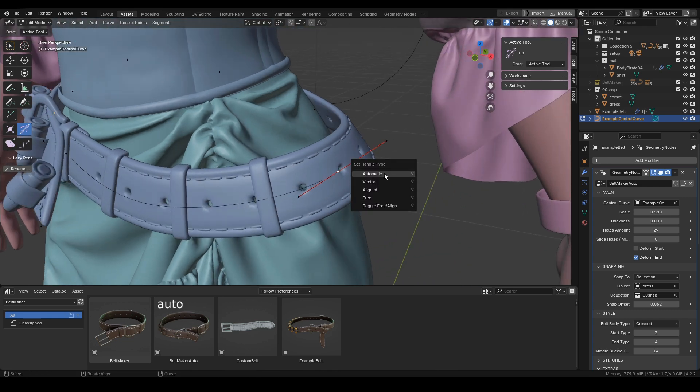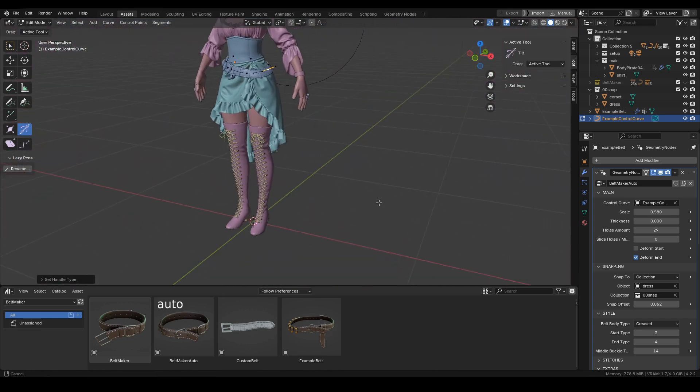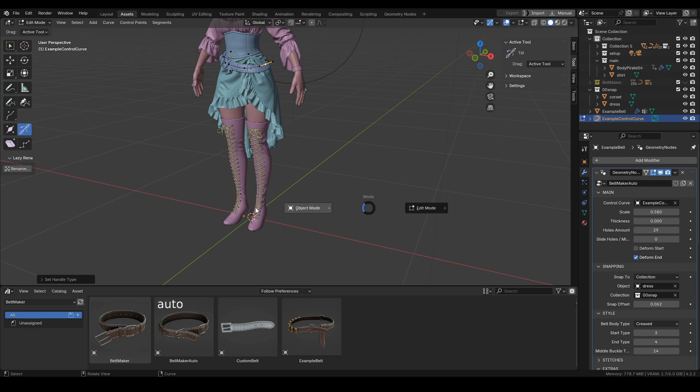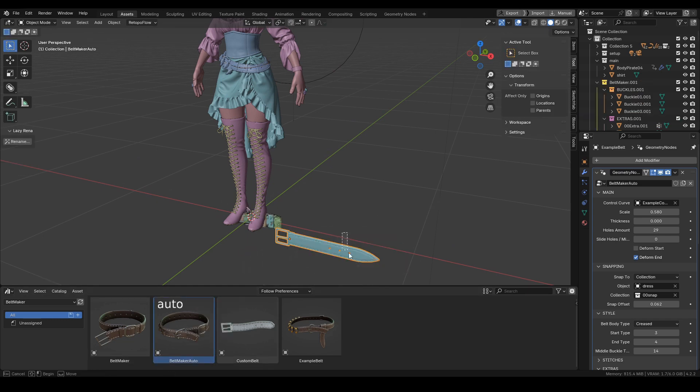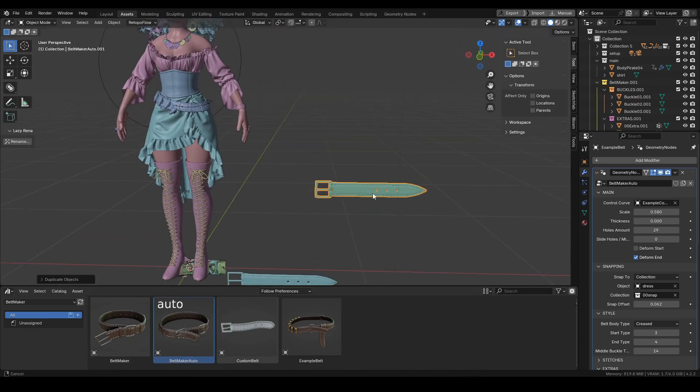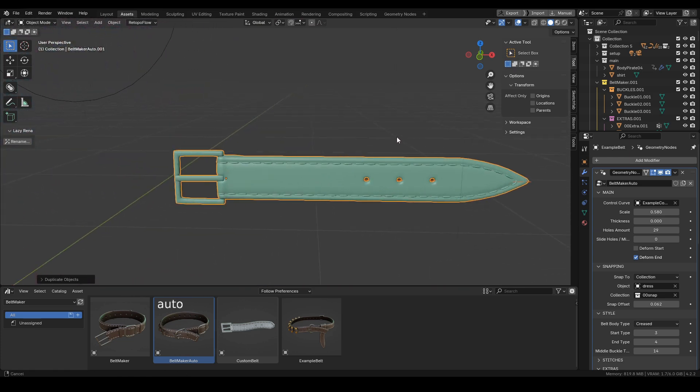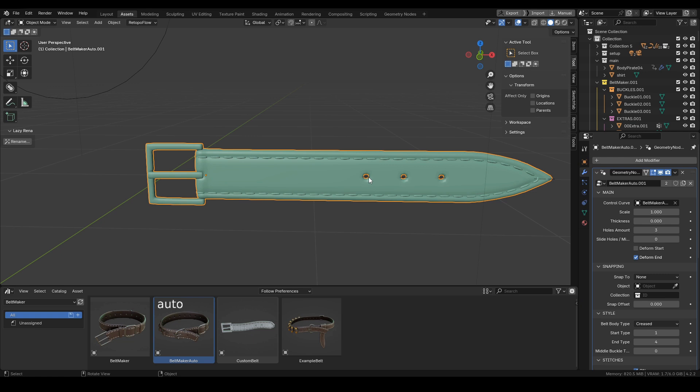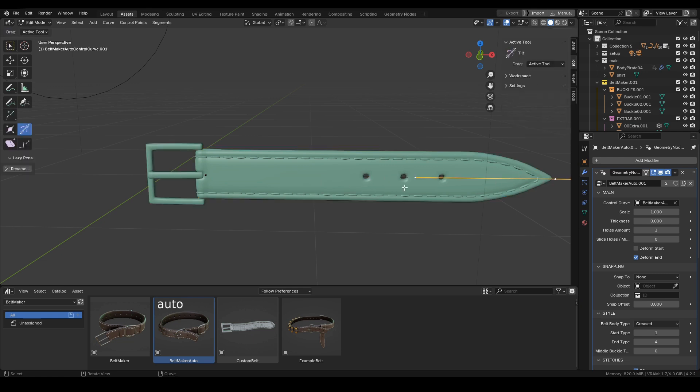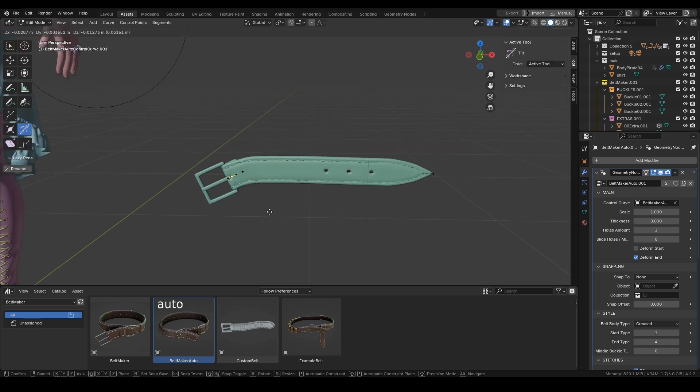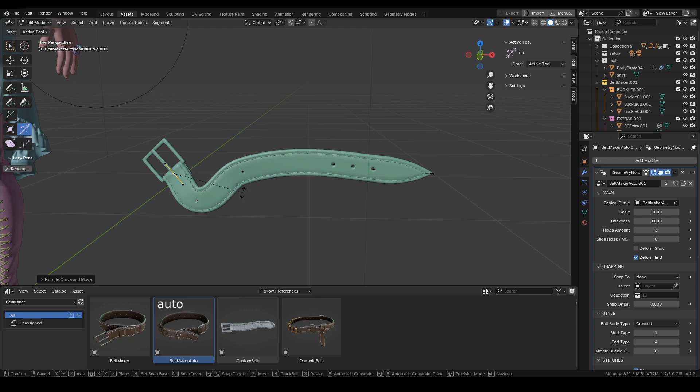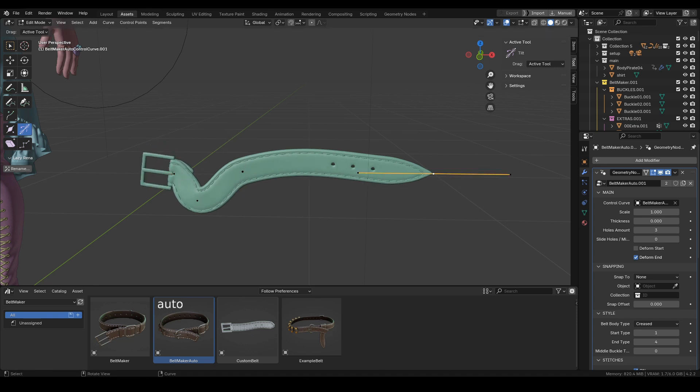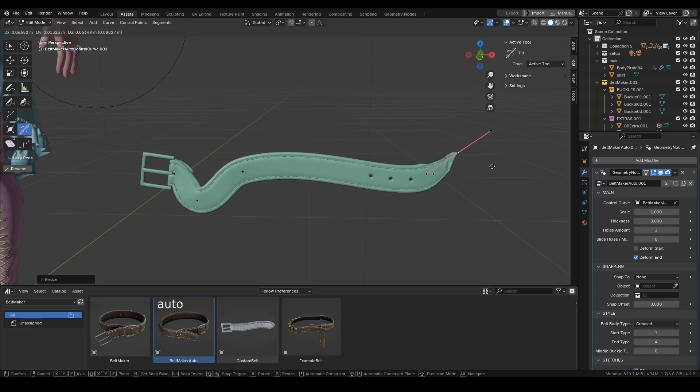Finally, we have these options to deform start and end. Let's drop a new belt into the scene to showcase it. I always recommend working on a copy and keeping the original in the scene. Let's see how it works. If we change the shape like so and bend the belt, you can see